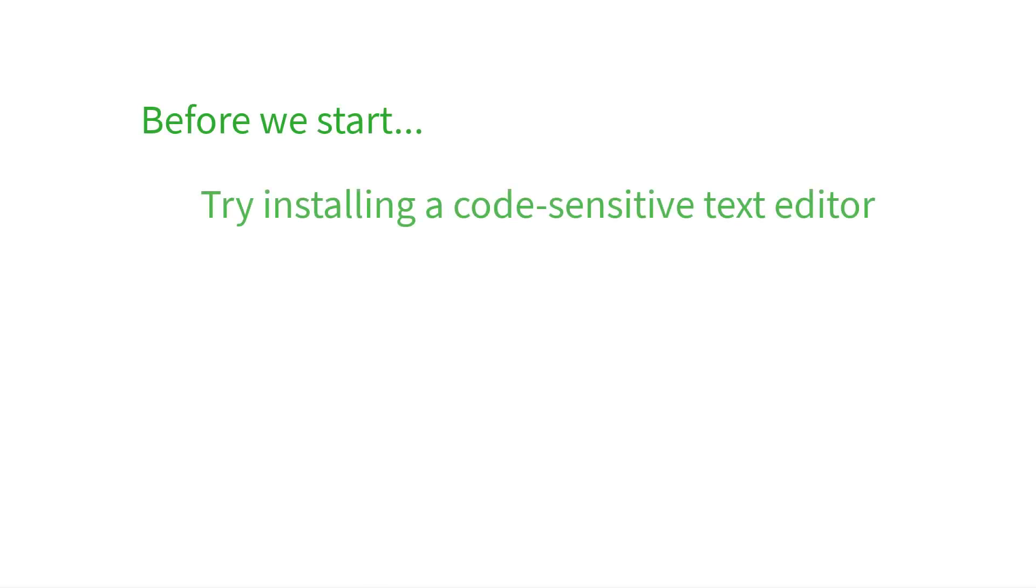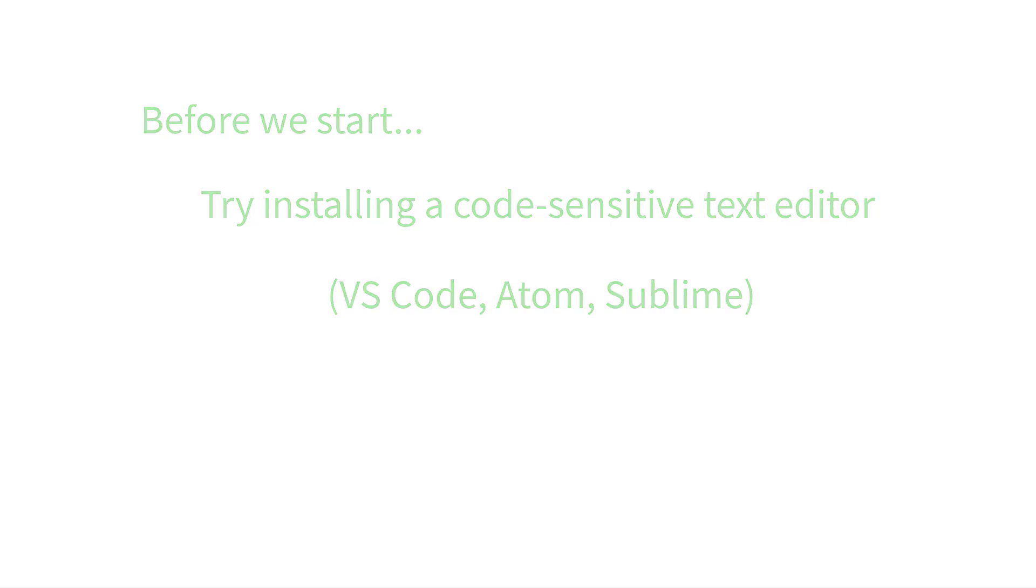Before we begin, I'd like to recommend installing a code-sensitive text editor like Visual Studio Code, Atom, or Sublime. This will help a lot when modifying the files for this video.